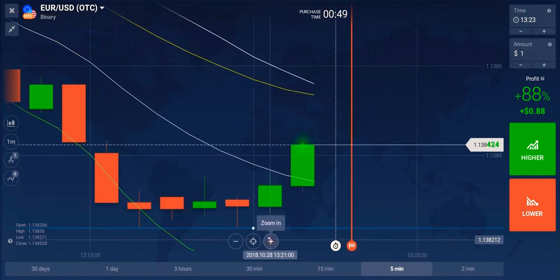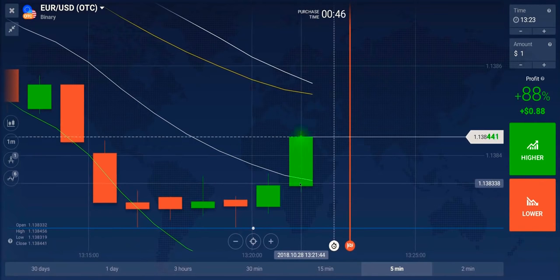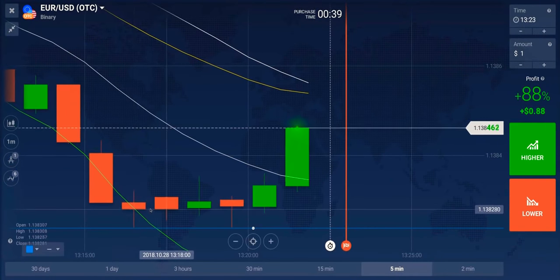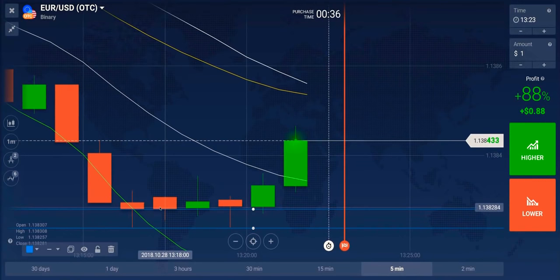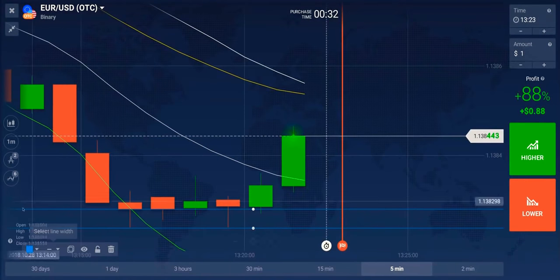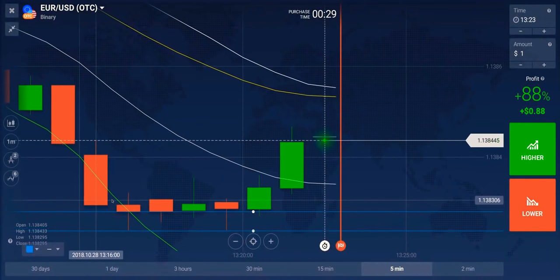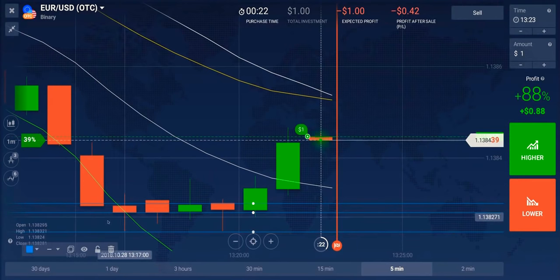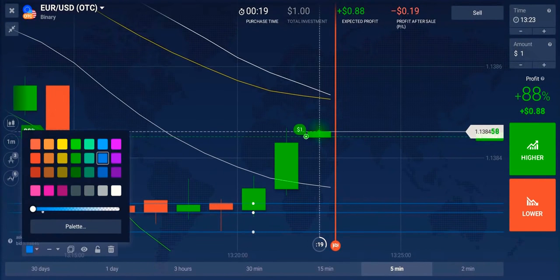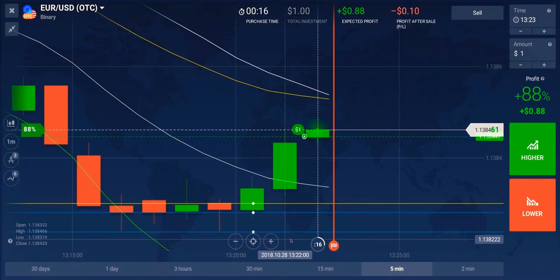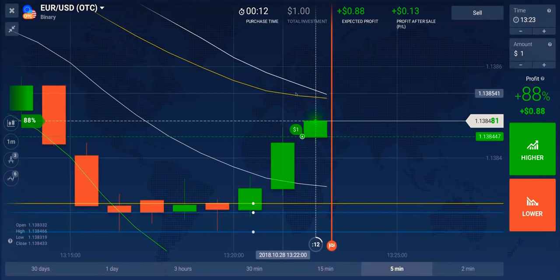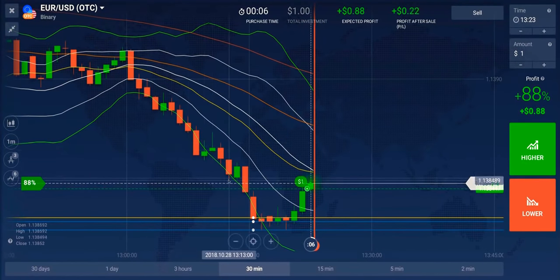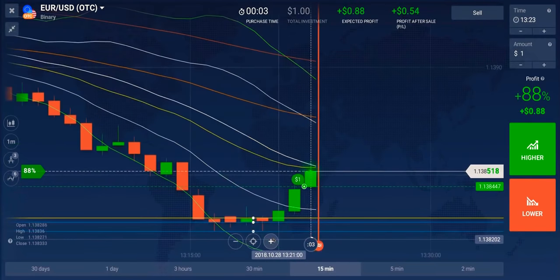Let's plot our key levels first. We have a key level here — this candle breaking through — and you can see the buyers are finally coming in after this long downtrend. We have a good support here. Let's plot the round level here. It's a call trade, a sure shot — we don't need any confirmation, but we just have to be careful of this area here.